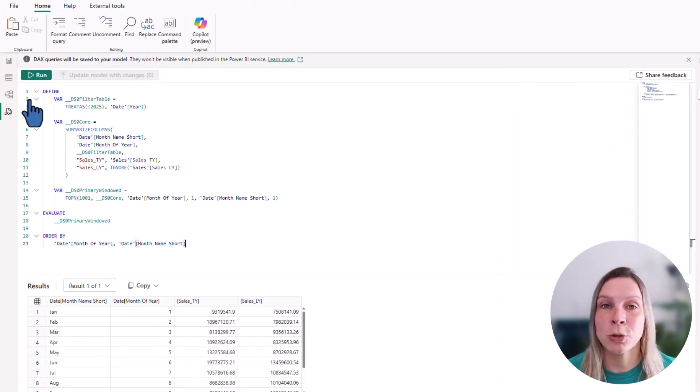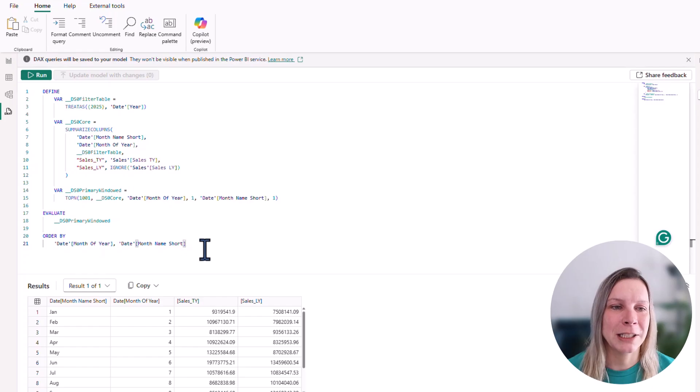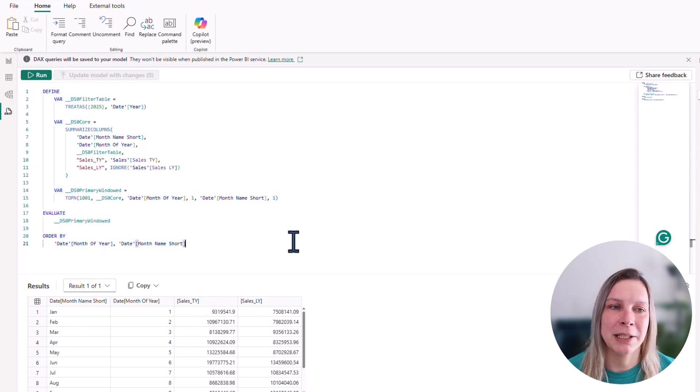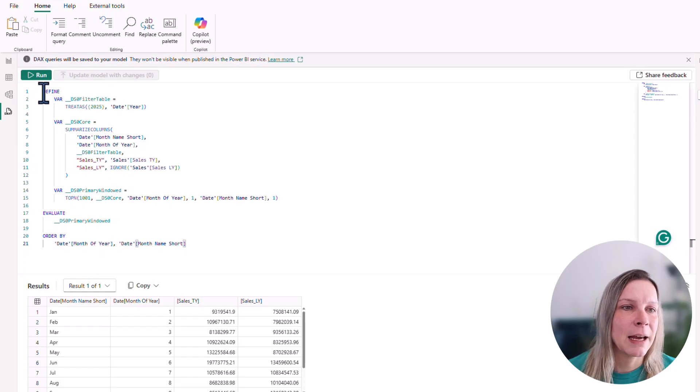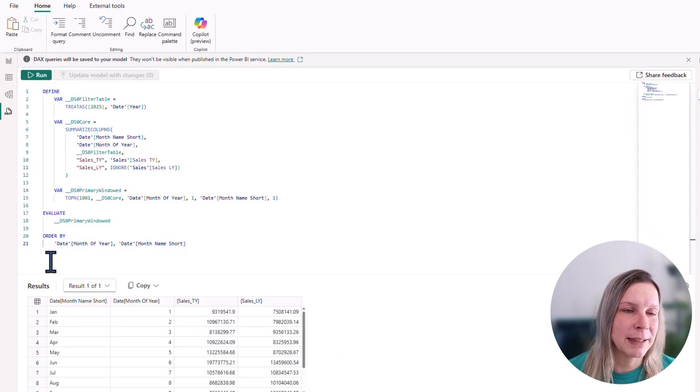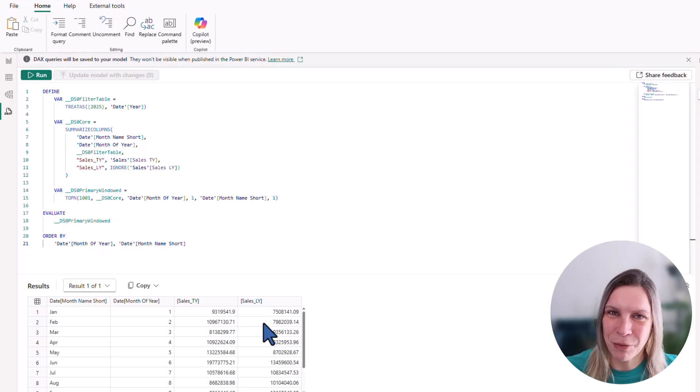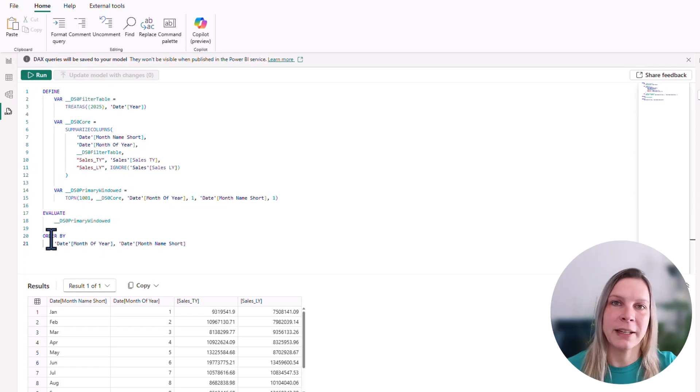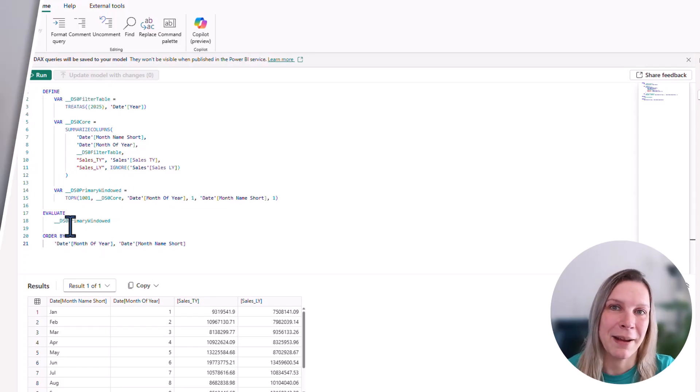But what I would advise you is to say run in DAX query view. If you click there, it will also automatically copy the query there of the performance analyzer. So that's exactly the same as what I get when I just click copy query. And there you see you can run that. This is actually the information that's beneath that visual that we analyzed. And here you see how that is processed by Power BI.